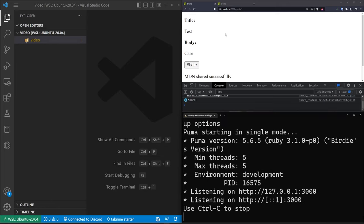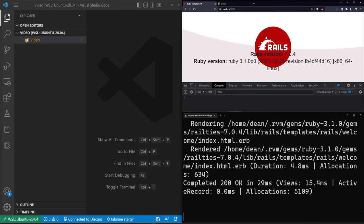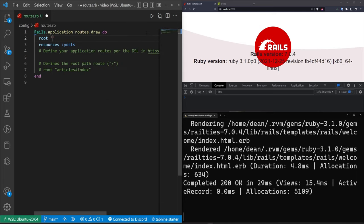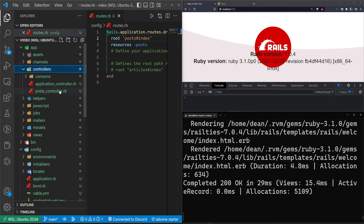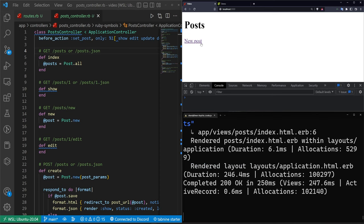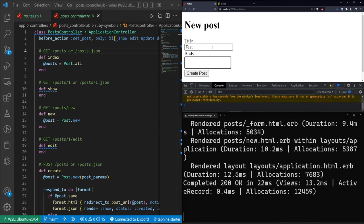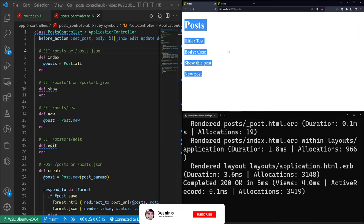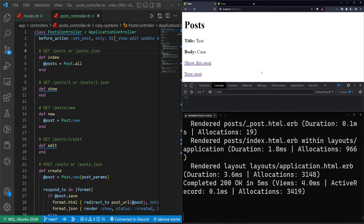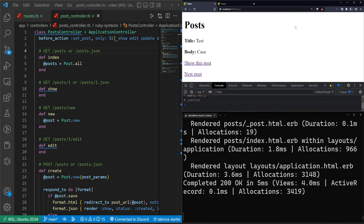We can do a Rails S to start the server, then come over to localhost port 3000. We'll go into config/routes.rb and set the root to the posts controller index action — which is just slash posts. We'll create a post with a title of 'test' and a body of 'case', click create post, and on the all-posts page we now have one post visible. In the browser console you can run JavaScript like an alert to execute it on your screen.